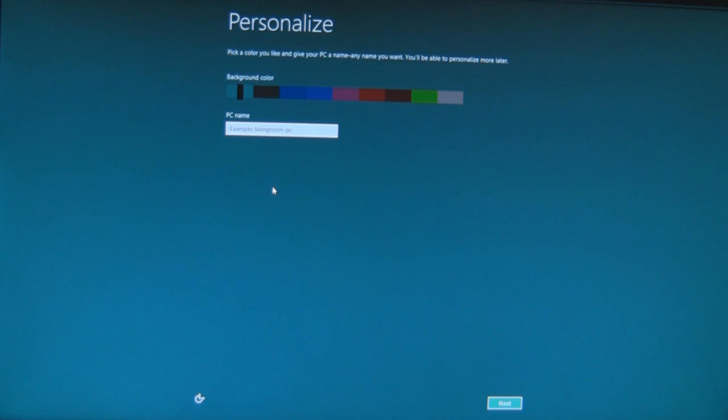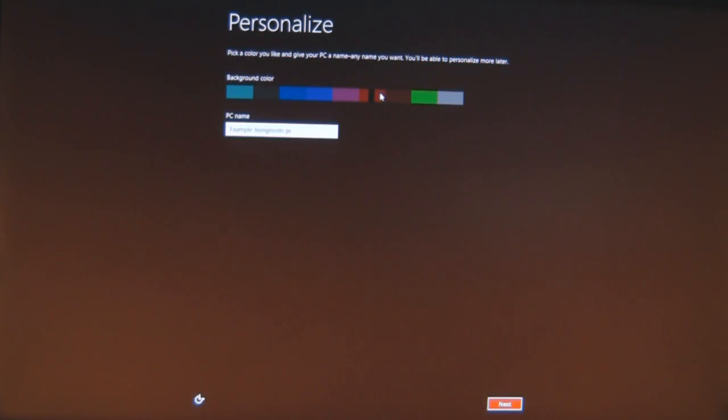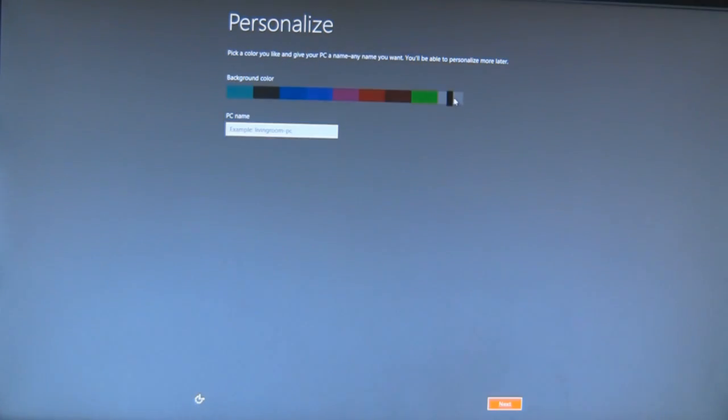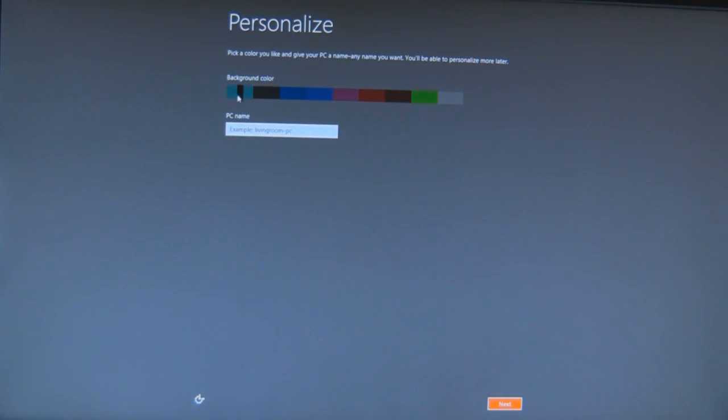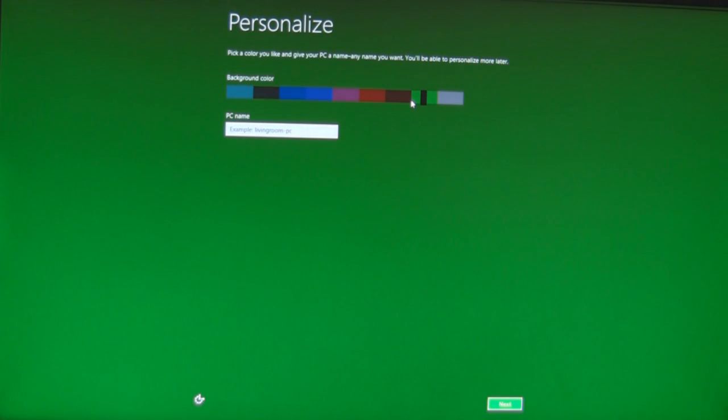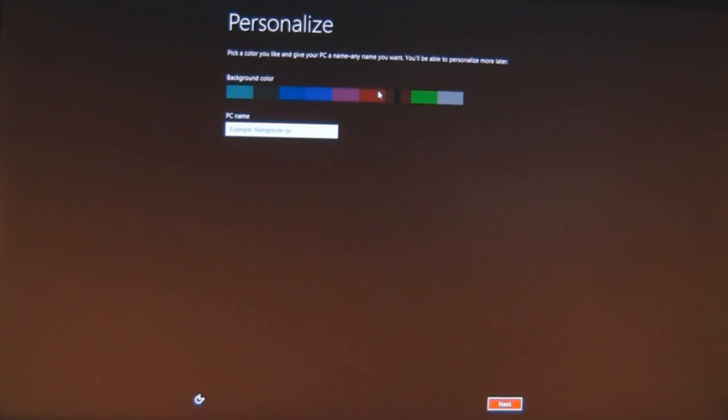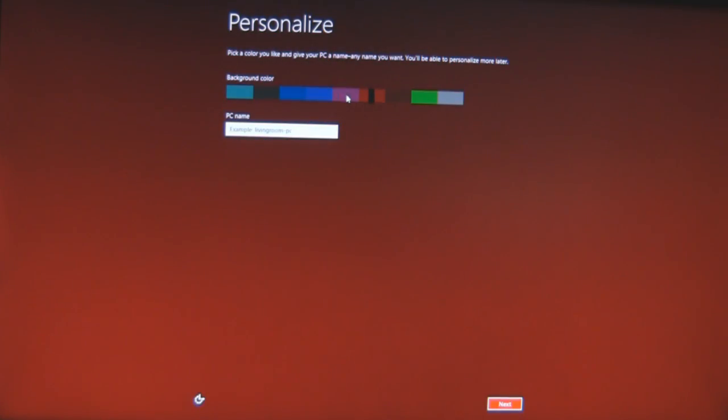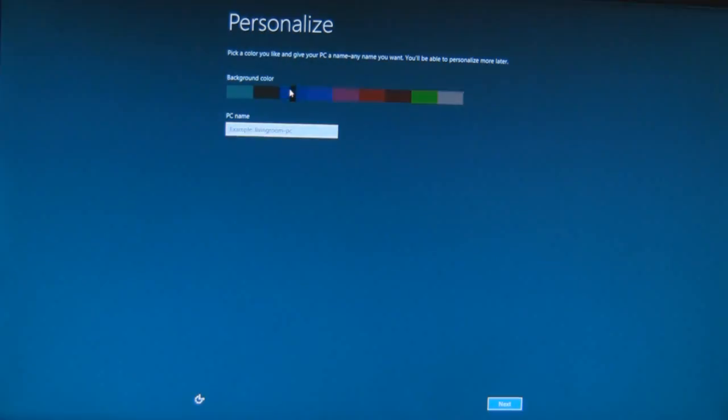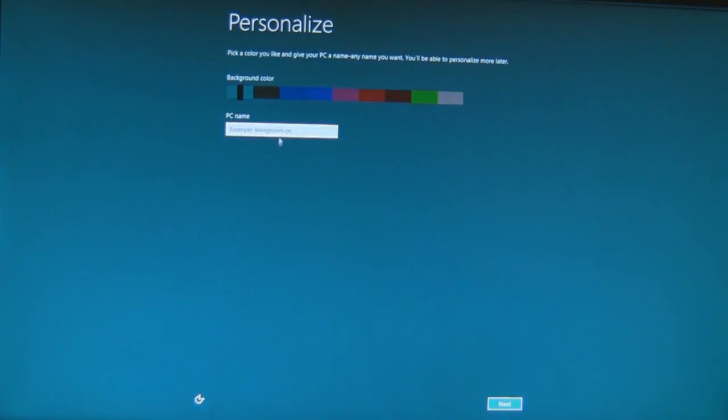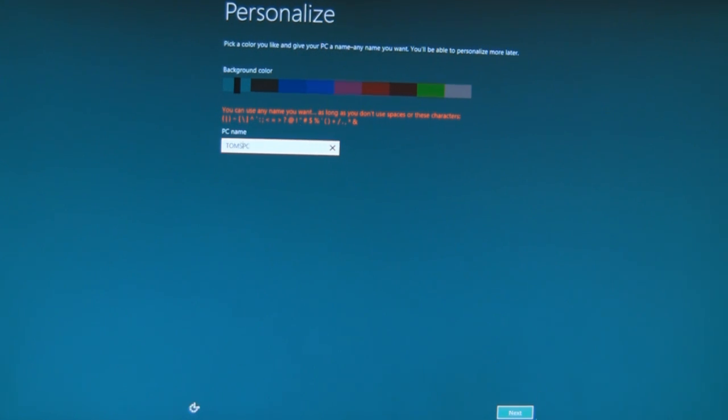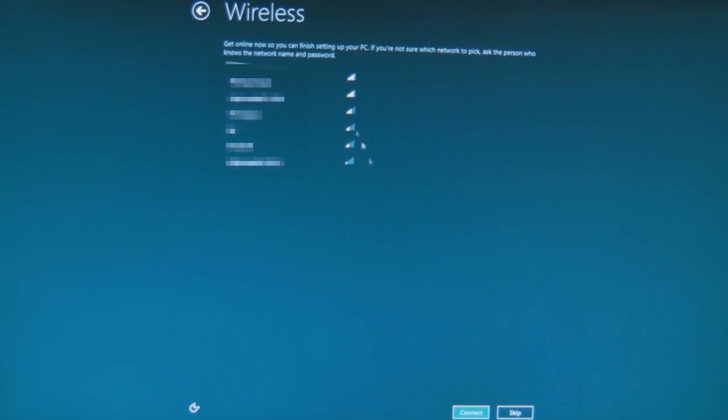So we've got background color and PC name. Here you can choose whatever color you want, multiple colors from beige to blue. The greens are horrible, green brown is just horrible. Okay, these are all horrible. I'll go with the dark blue. No, I won't. I'll stick with the default. Calling it Tom's PC, one word. OK.